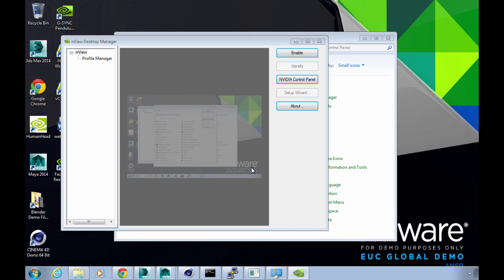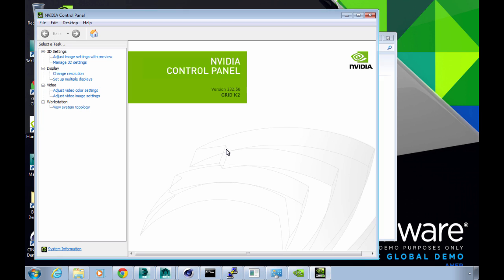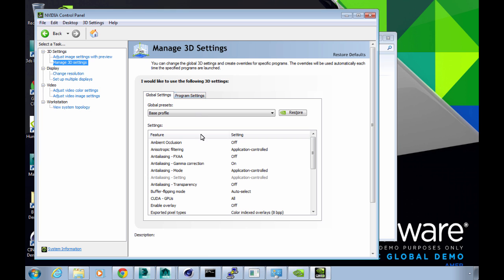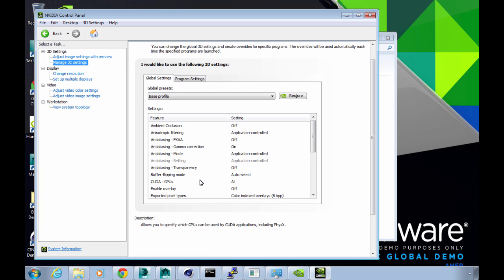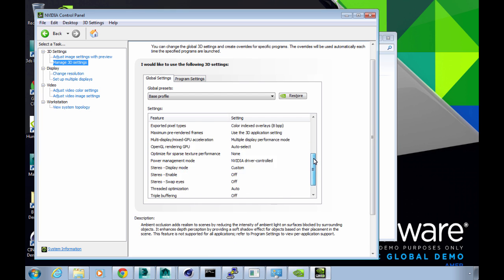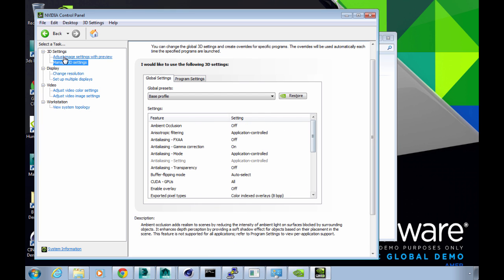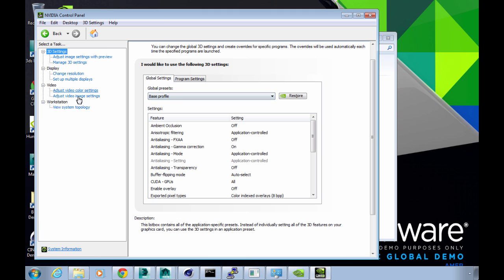So in some environments we have customers who are asking if you can actually mix shared and direct on the same host. The answer is yes, of course you can. You can do this with NVIDIA K1 or K2 cards. You can pass through a single GPU from a card and use the other one for shared, or you can do any kind of combination of the two.